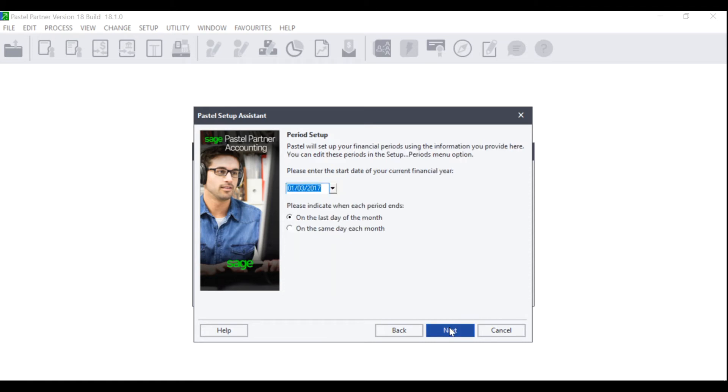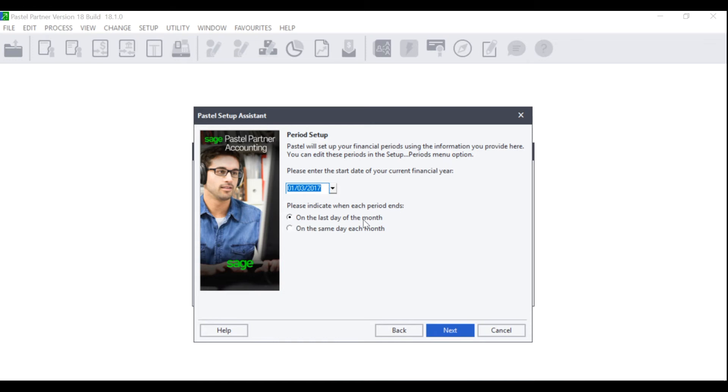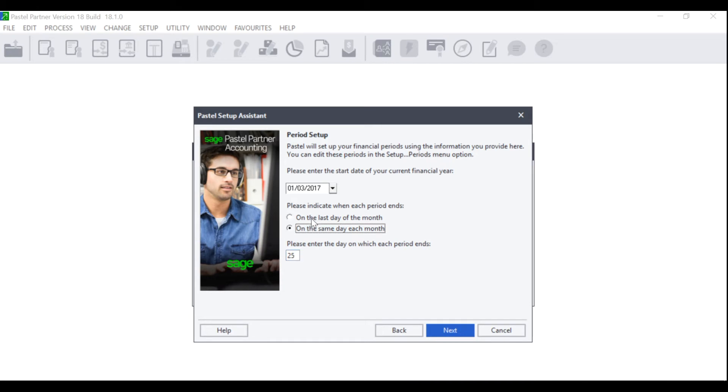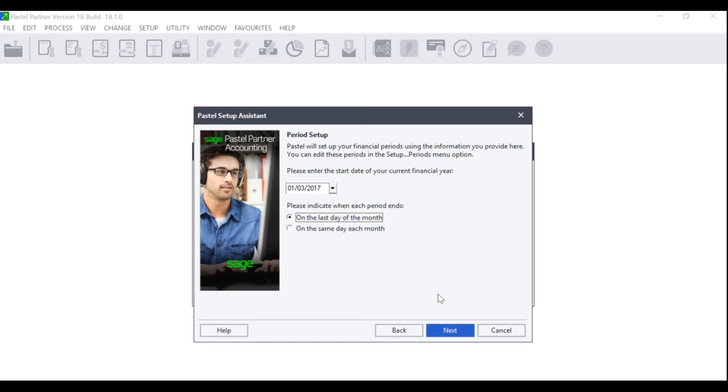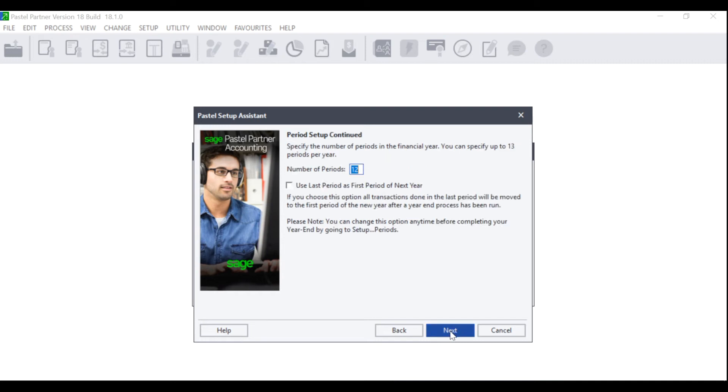The Period Setup screen will display. Pastel will set up your financial periods using the information you provide here. You will need to enter the start of your financial period and you will need to indicate when each period ends. Does it end on the last day of the month or on the same day of each month? If it ends on the same day of each month, please enter the day on which each period ends. Enter your start date for your financial period and select between the last day of the month or on the same day of each month. Once you have made your selections and filled in the relevant information, click on Next.